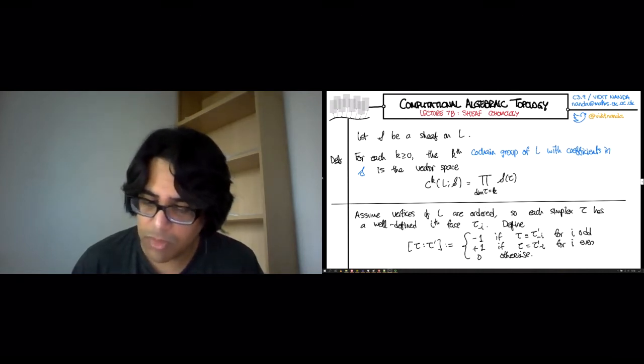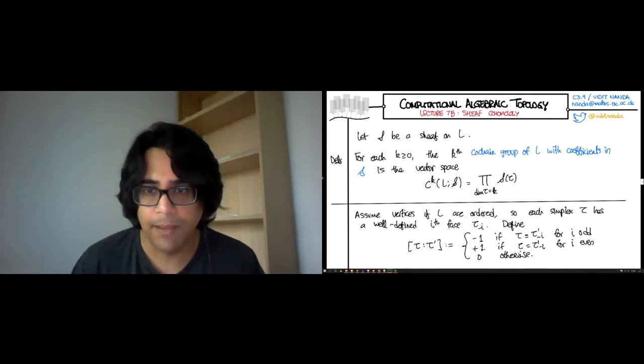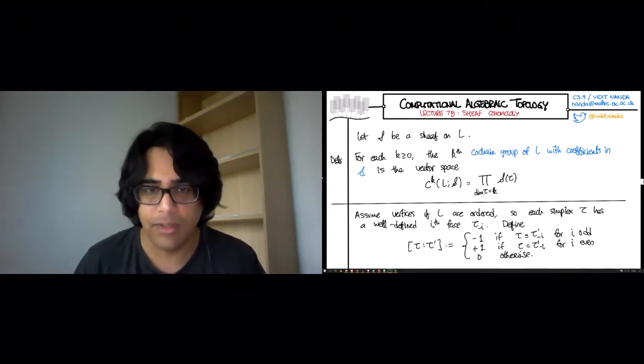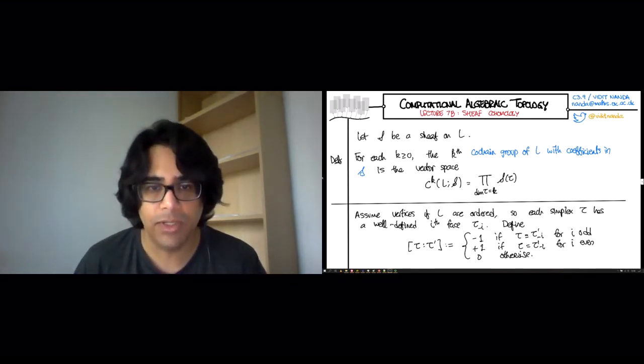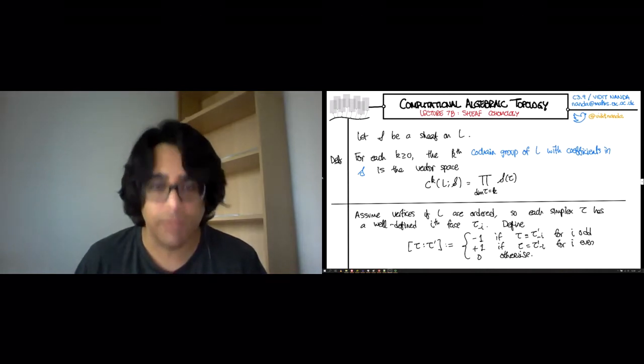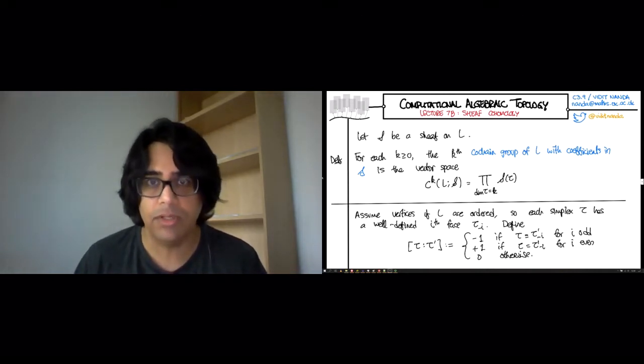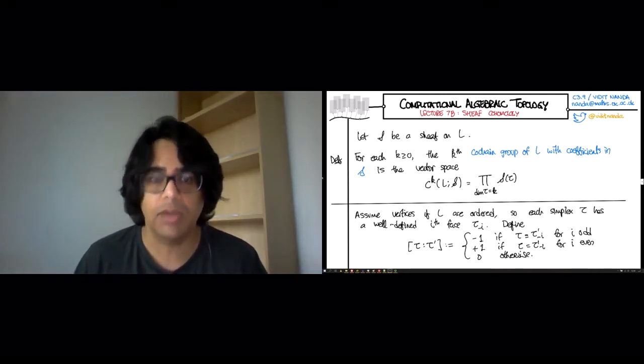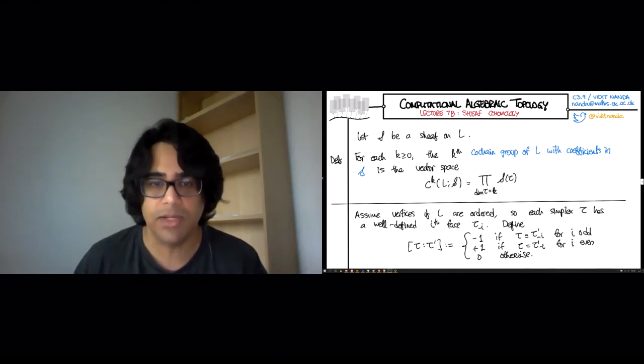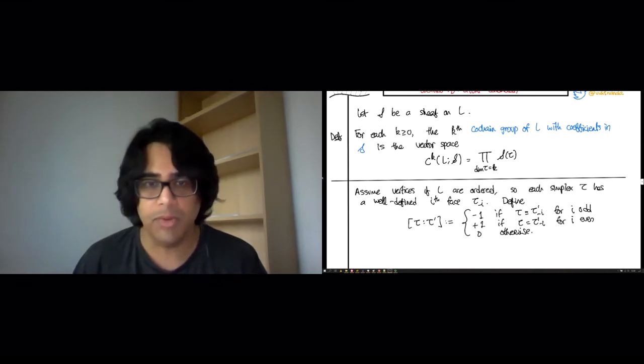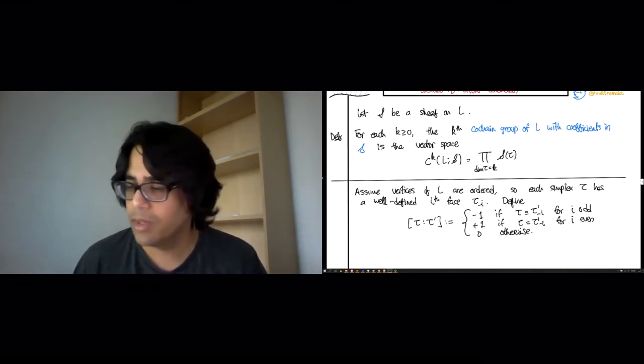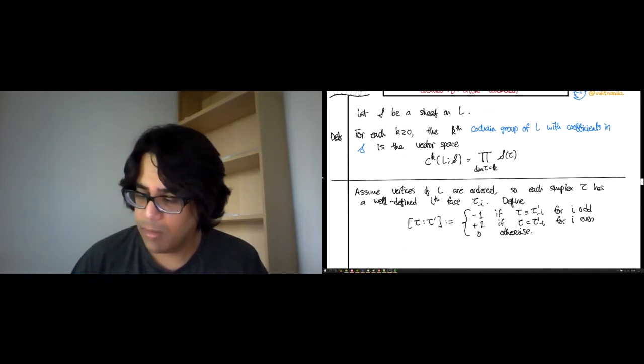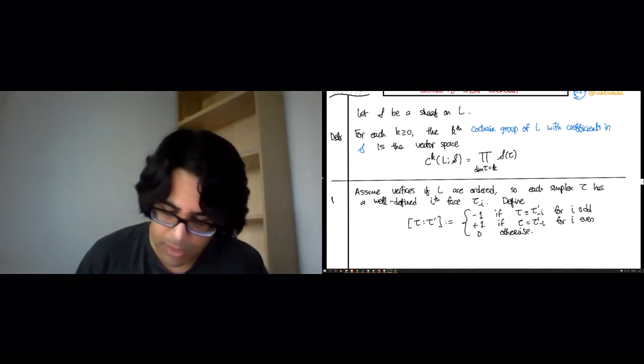This should be fairly familiar in the sense that this number is exactly the coefficient of tau in the boundary of tau'. Or conversely, it is exactly the coefficient of tau' in the co-boundary of tau. This is what goes into the boundary matrices when we're computing homology or cohomology of L ordinarily.